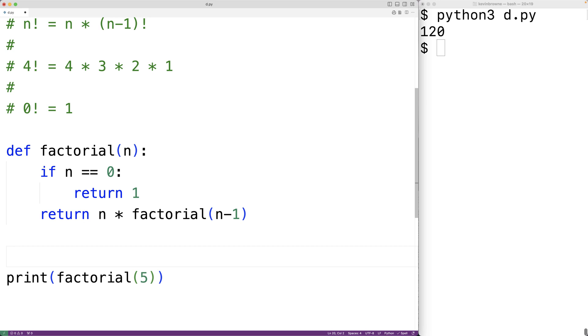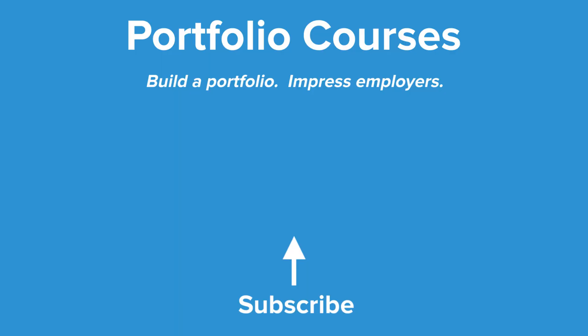So this is how we can calculate the factorial of a number using recursion in Python. Check out PortfolioCourses.com, where we'll help you build a portfolio that will impress employers.